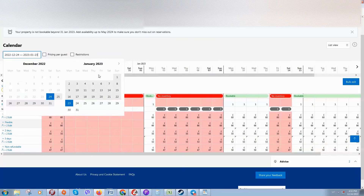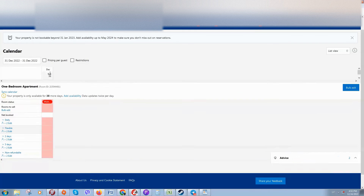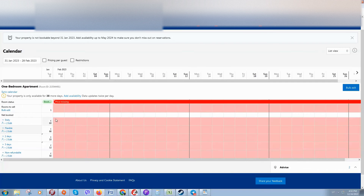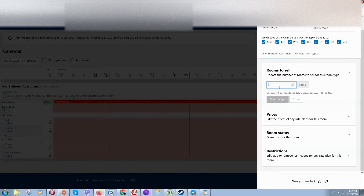Select the dates where you would like to make some modifications — for example, from January to February. Here we can see a missing price, so you can click on Bulk Edit.